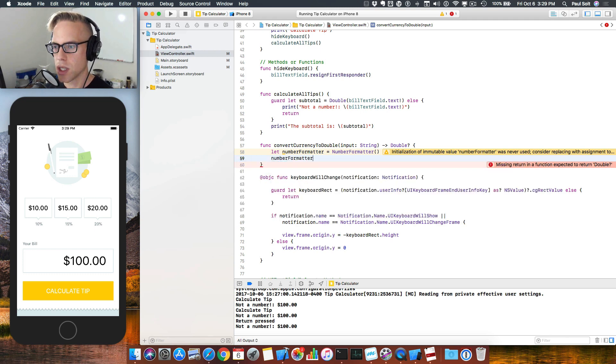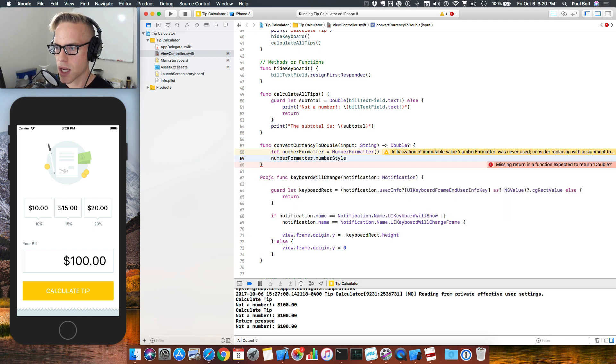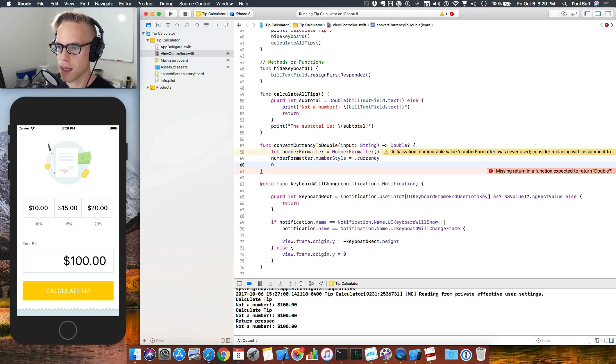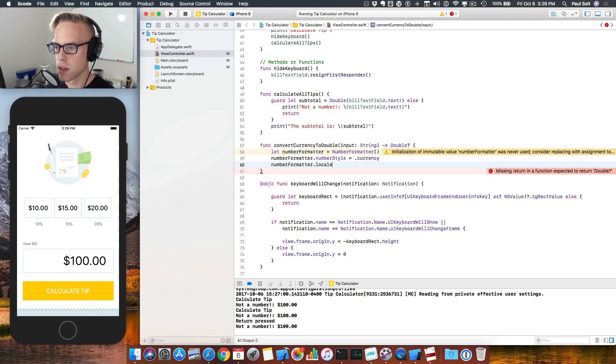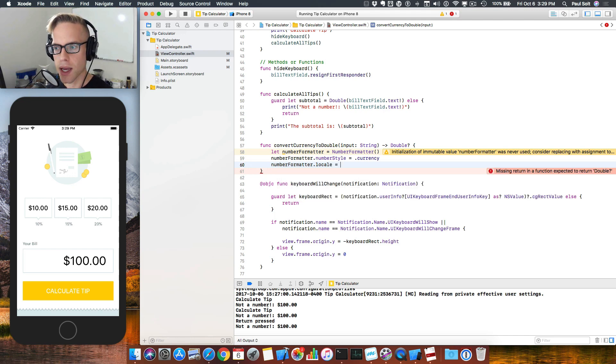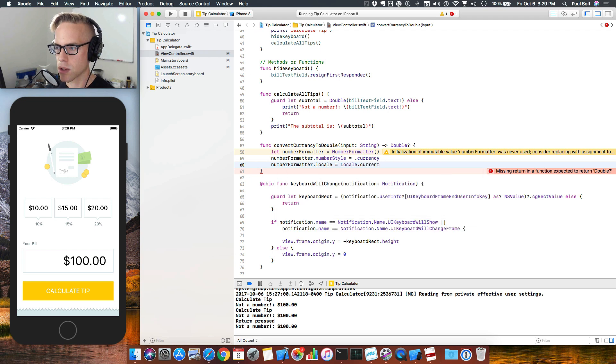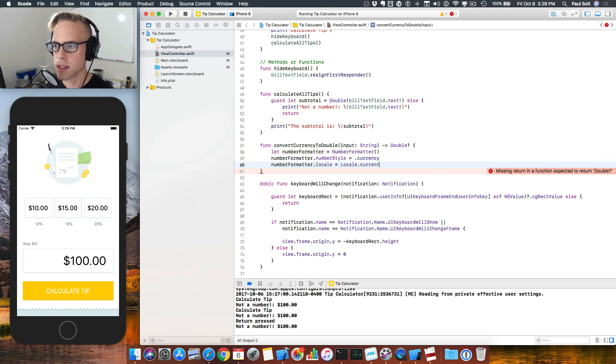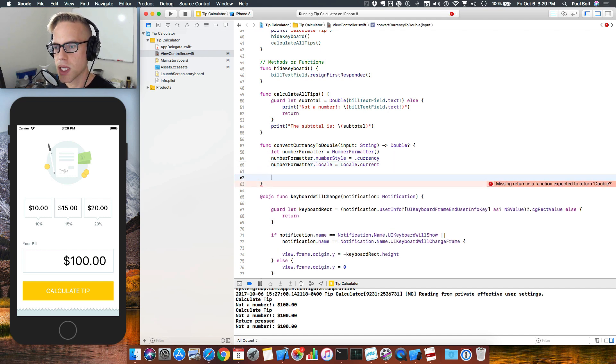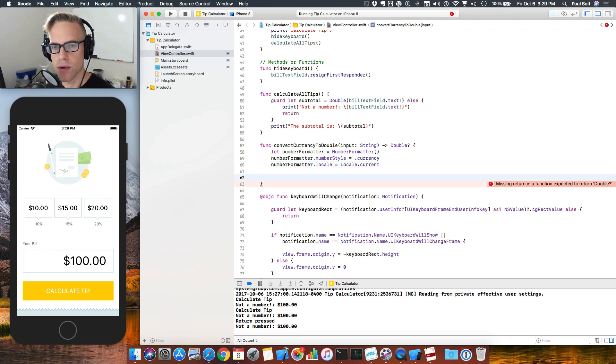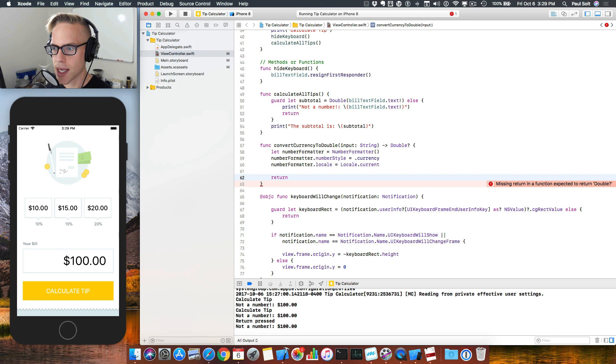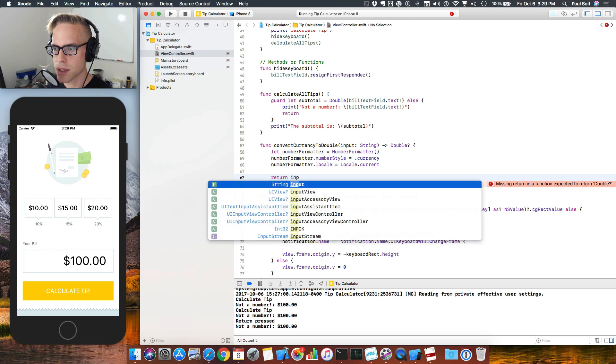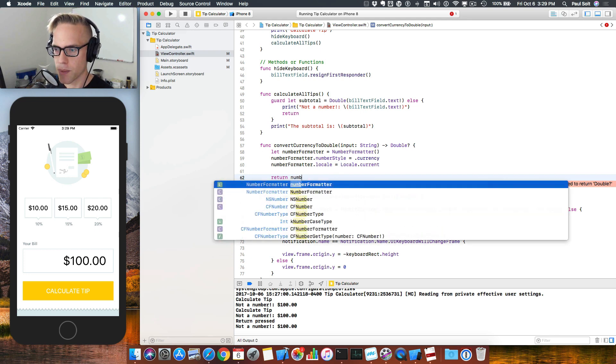So we'll adjust some properties on this. The number style will set to dot currency. And then the locale will set to our current locale. So if we say locale dot current, that will give us our current location based on where the device thinks it is using the GPS. And using that information, we can now appropriately convert this number, if it is formatted correctly, that is.